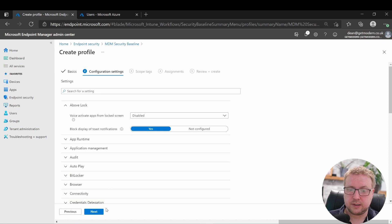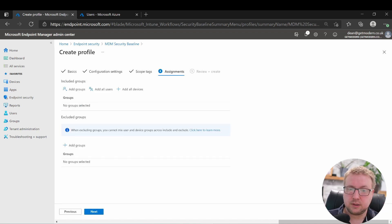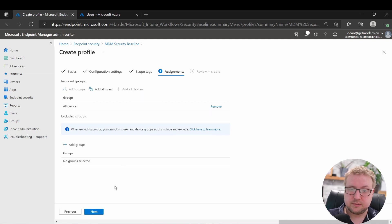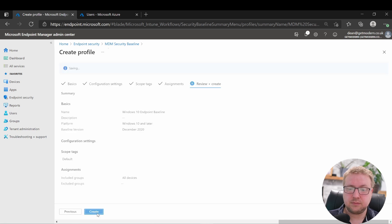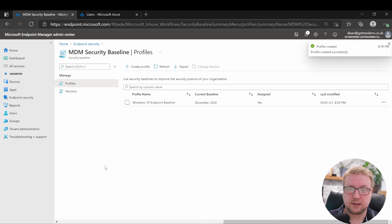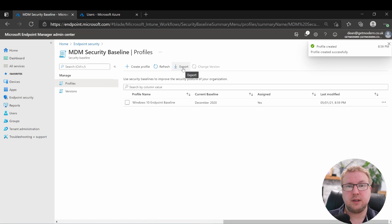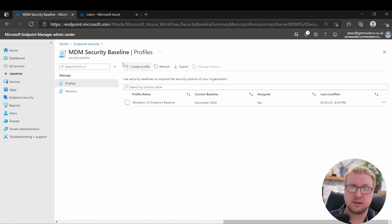I'm going to go for the defaults with this one, and we're going to add in all devices and click create. And off we go.